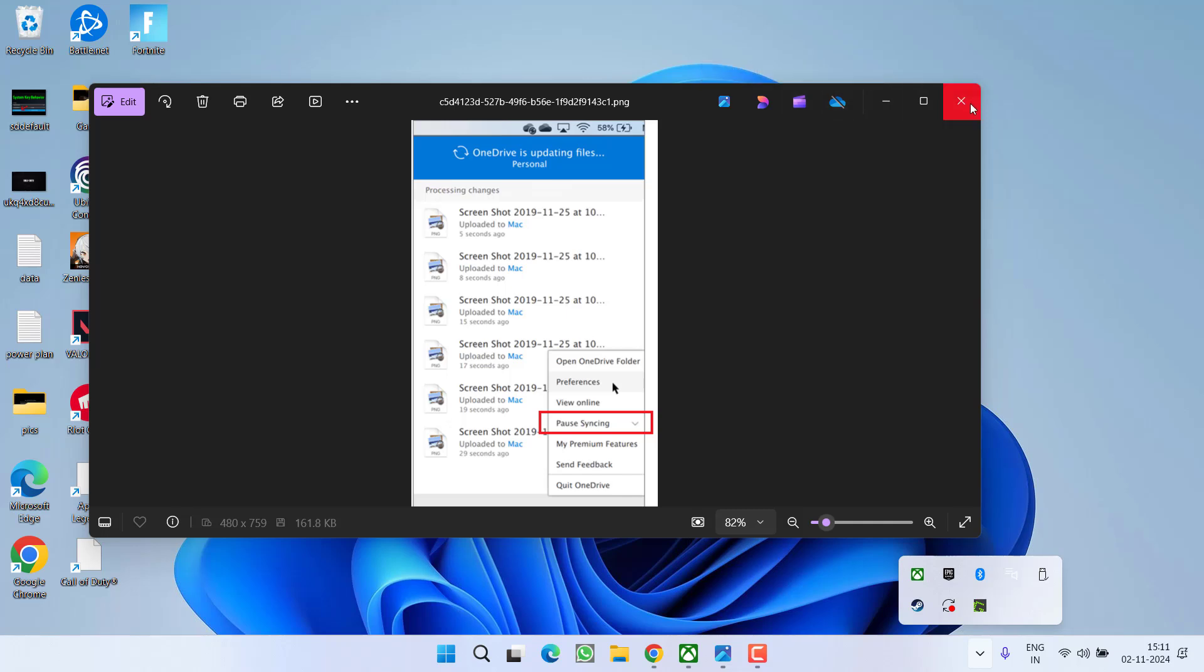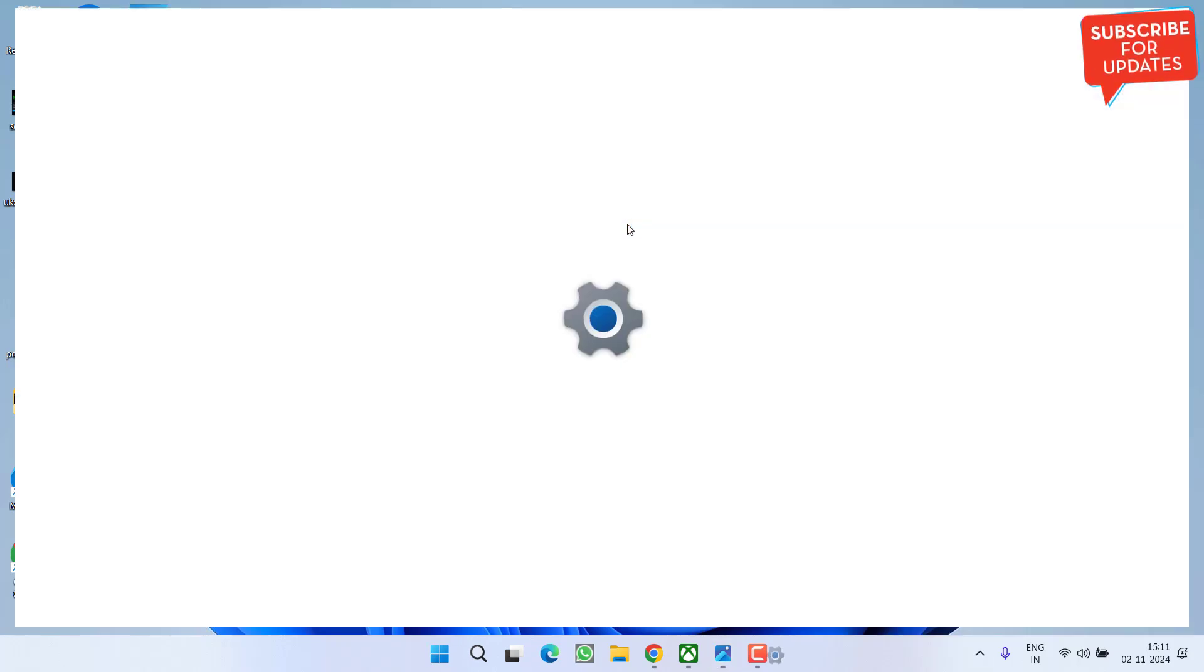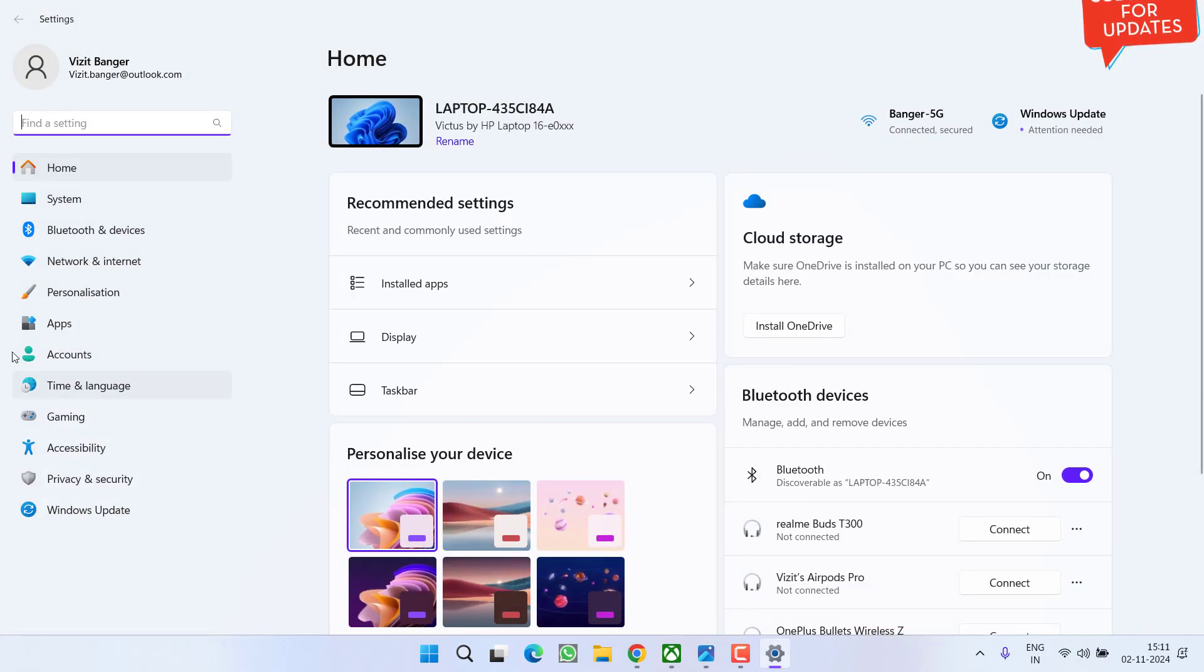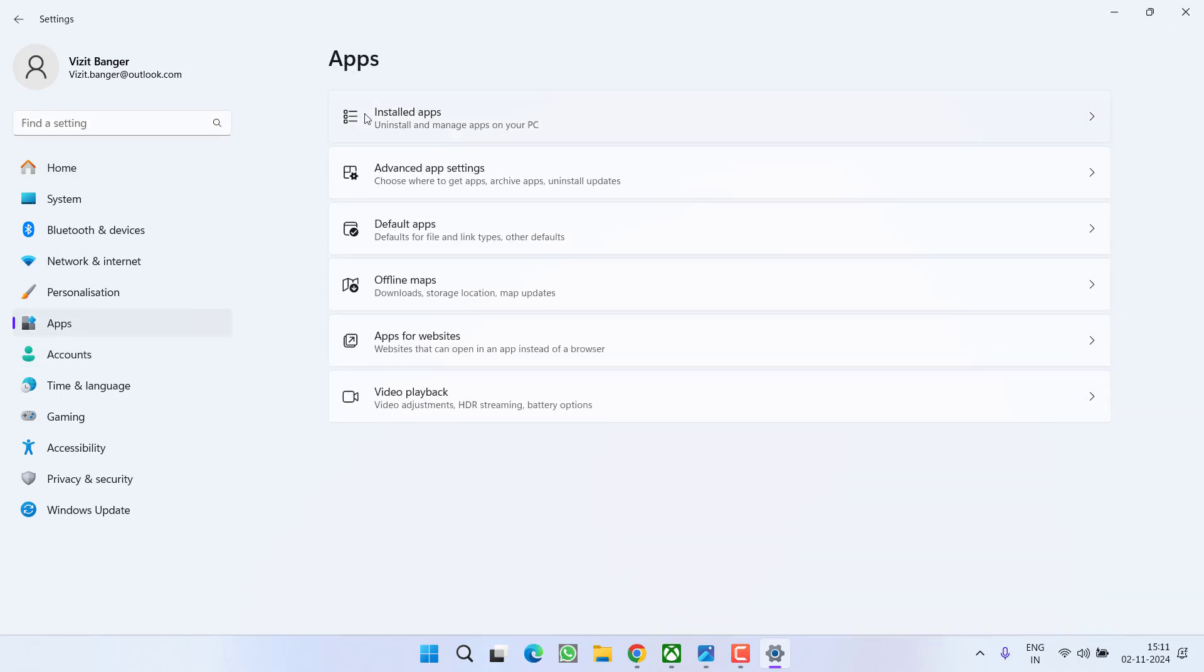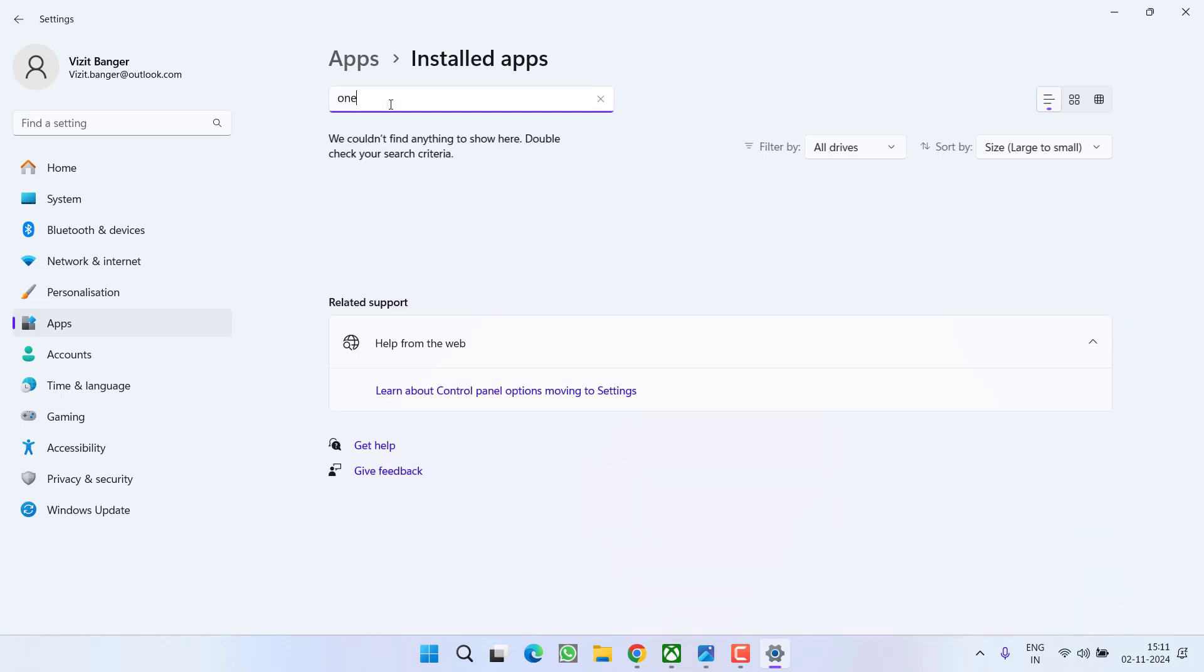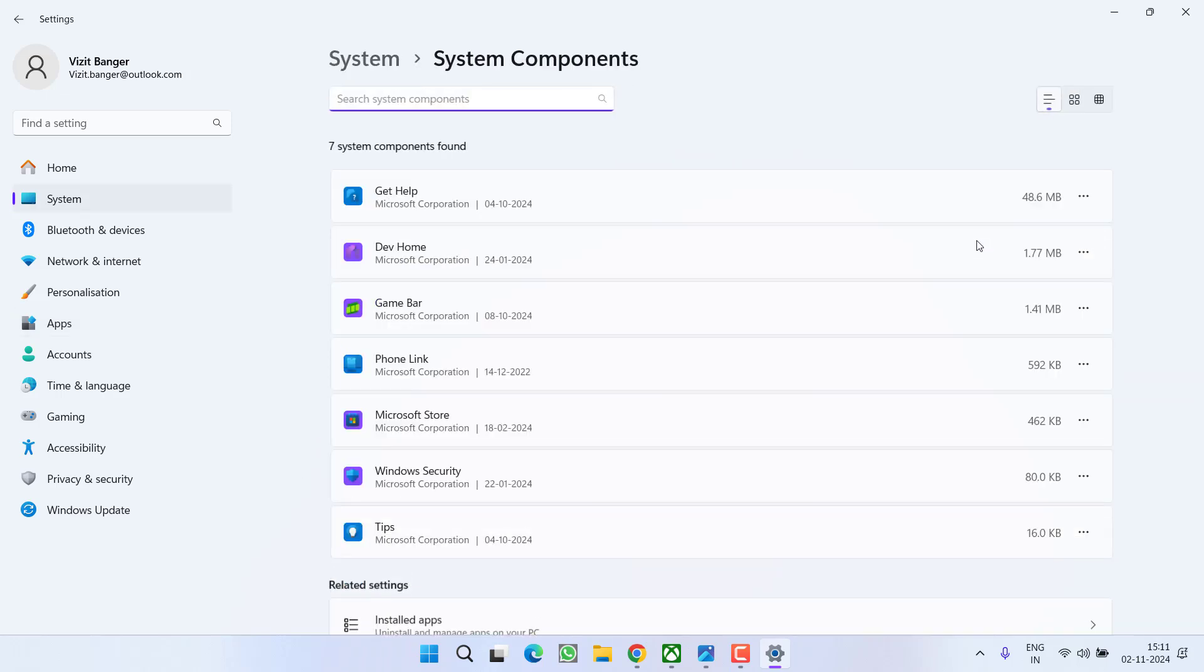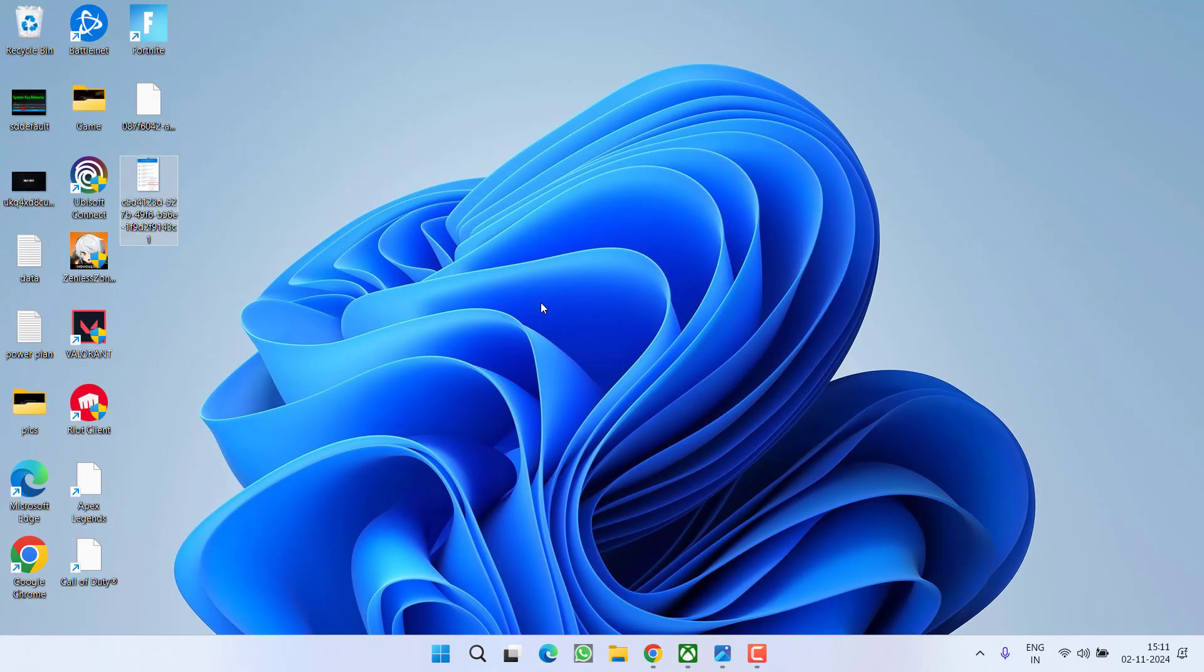To uninstall OneDrive, head to Settings menu, click Apps, then Installed Apps. In the search box, type OneDrive. If it's installed, click the three-dot icon and select Uninstall. After uninstalling, relaunch your game, and hopefully the settings will not reset. If these tips don't help, let's proceed with the last step.